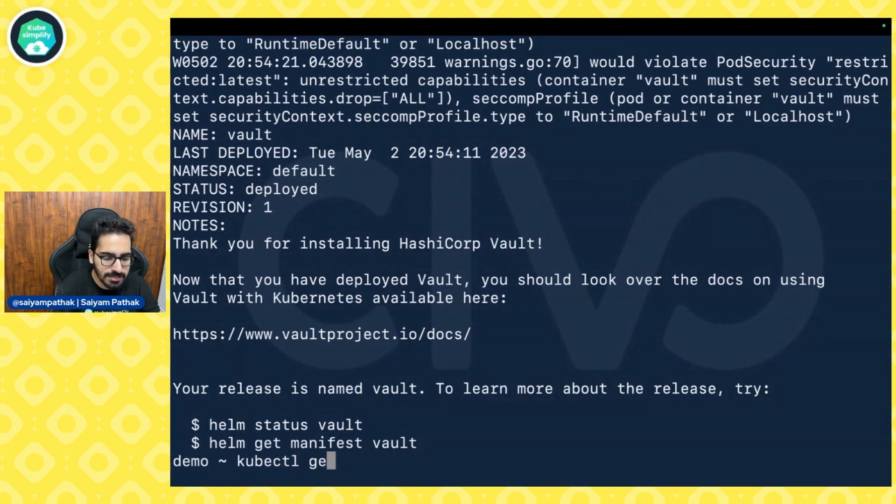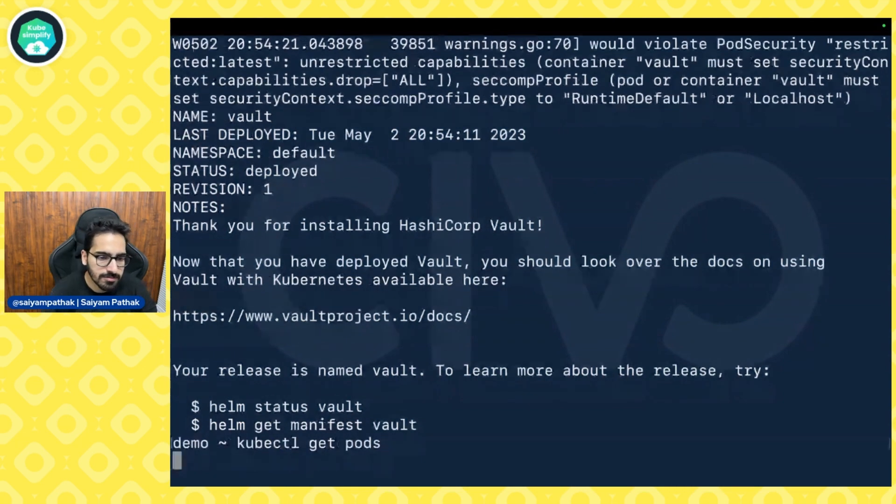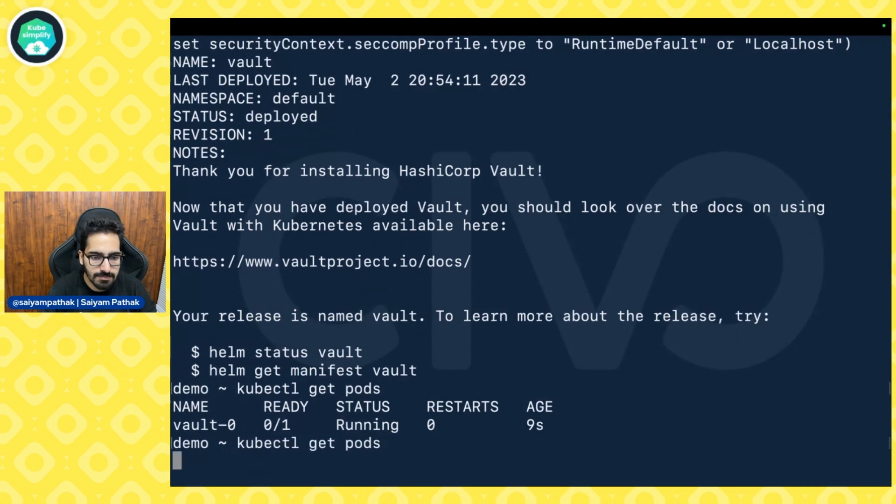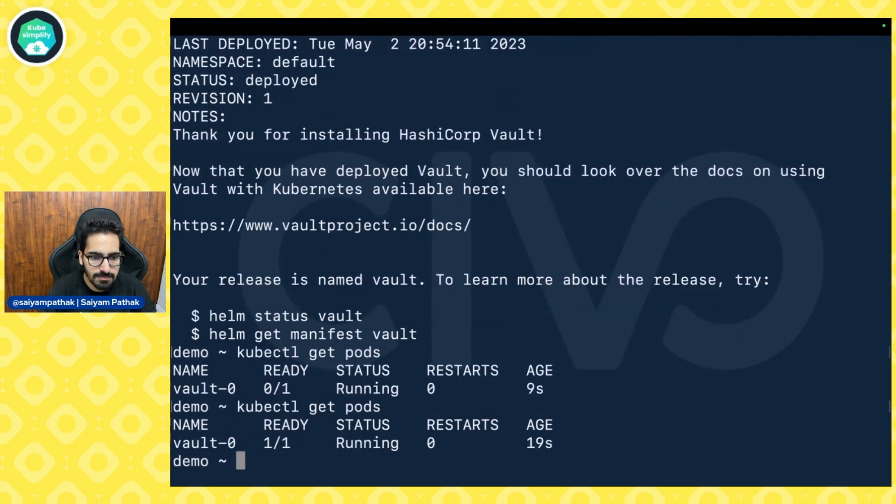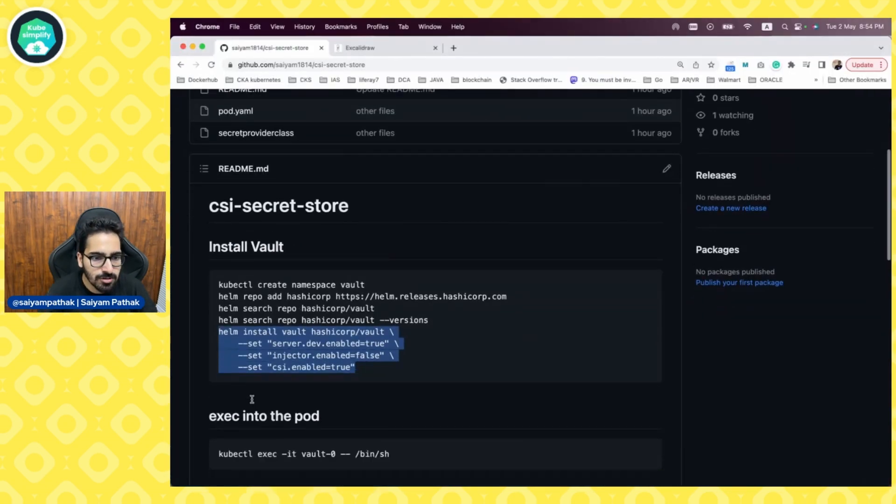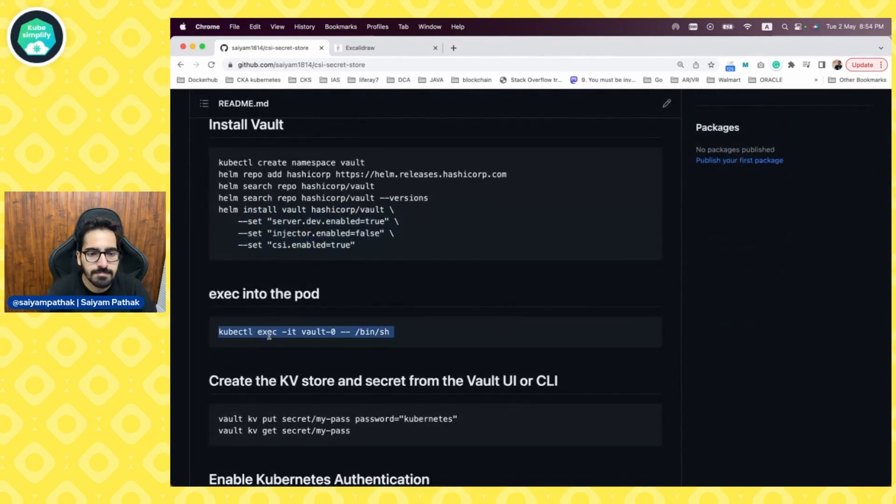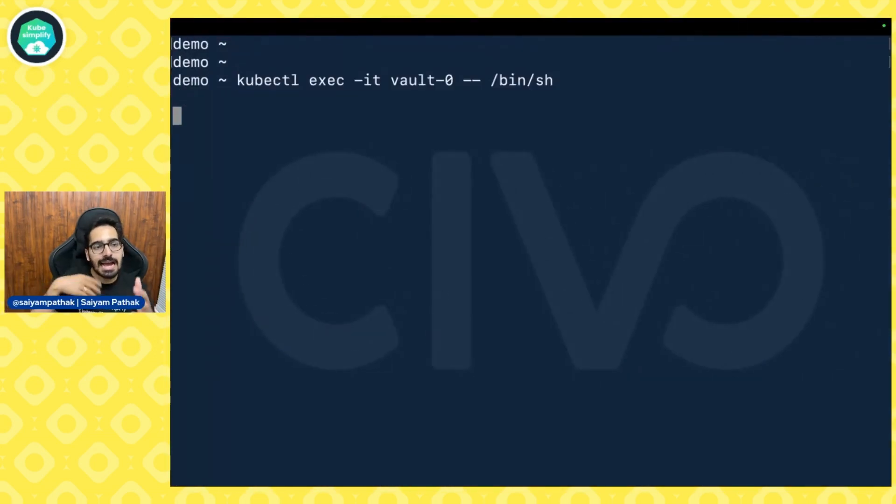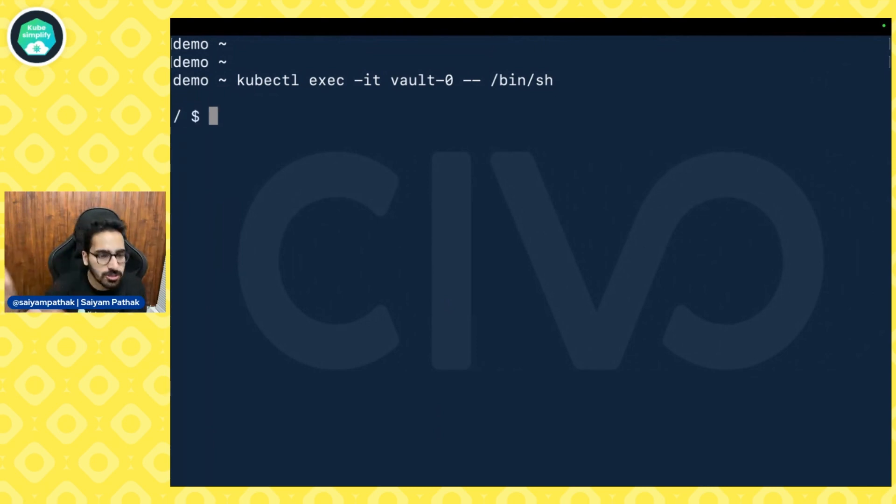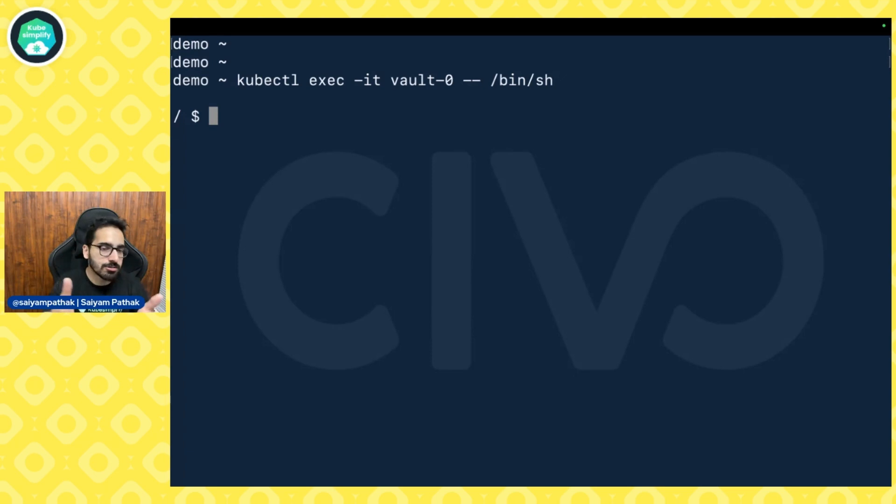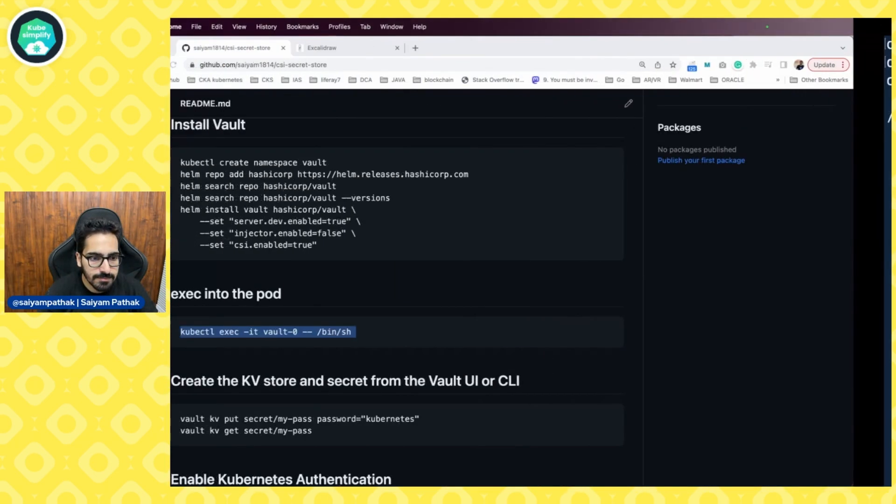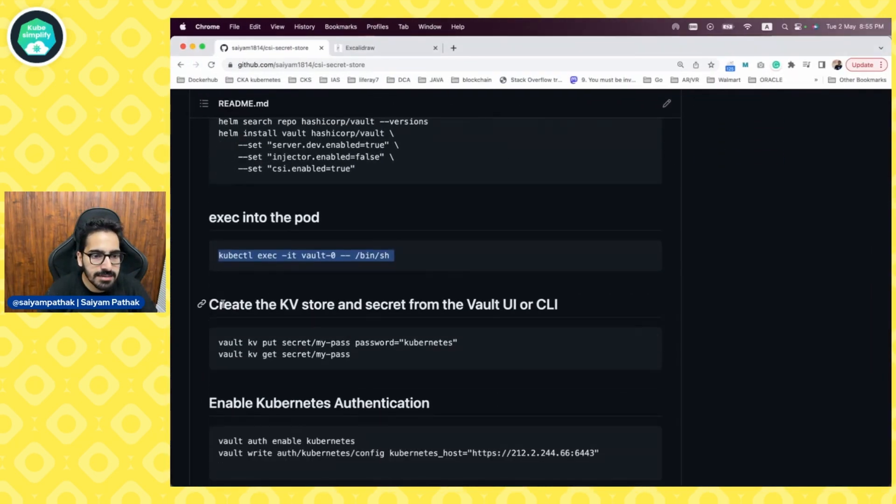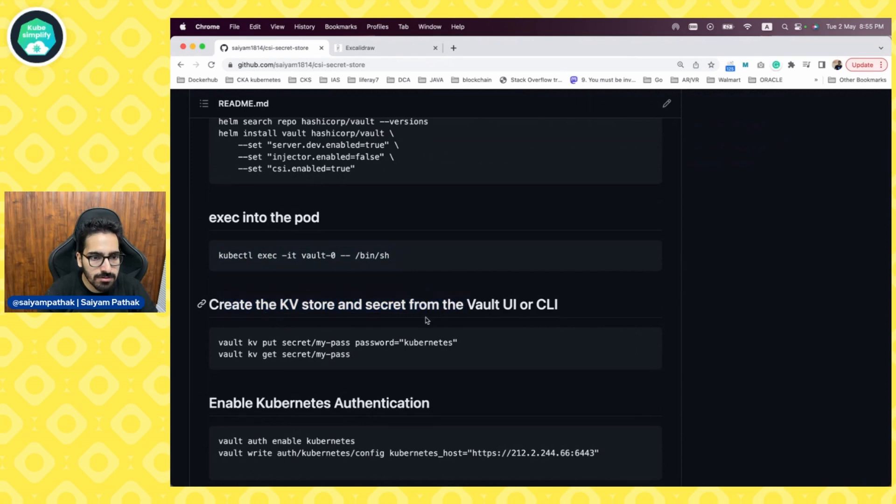We can check kubectl get pods. Now, we need to wait until it's ready. And the pod is ready. Now, let's exec into the pod. Next set of steps, you can actually either do by going to the Vault UI or by going into the pod like we are doing at the moment. First is enabling the kvstore. In that we'll be creating secrets.